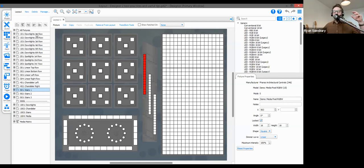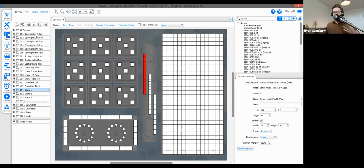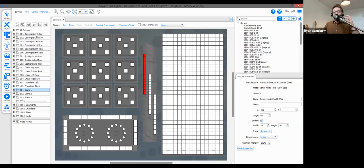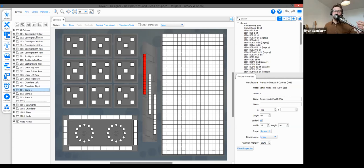The second benefit of number ranges is linking them to other parts of your programming. For instance, a slider that controls the master intensity of a group can be labeled slider 501, making it easy to connect it to the corresponding fixture group. Number ranges aren't just for groups — you can use them with timelines, scenes, buttons, sliders, and color pickers, applying consistently across your show file to streamline your workflow.